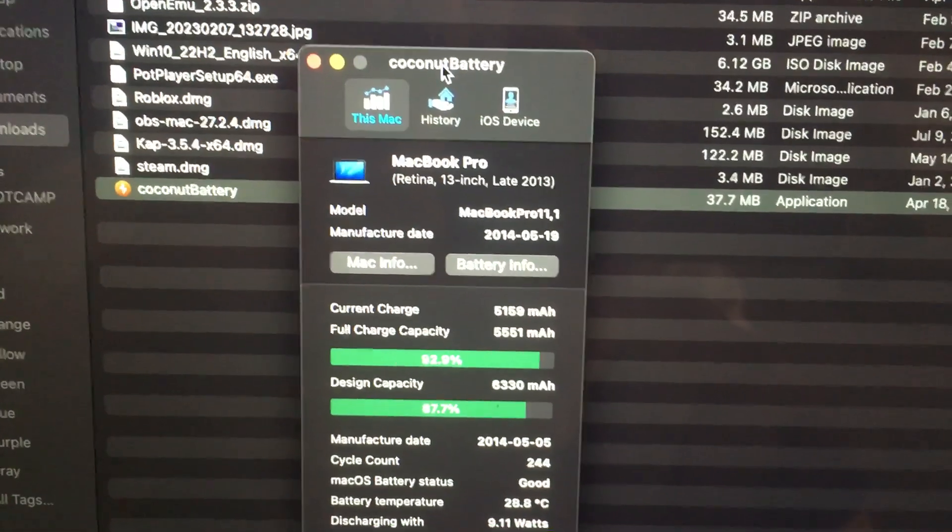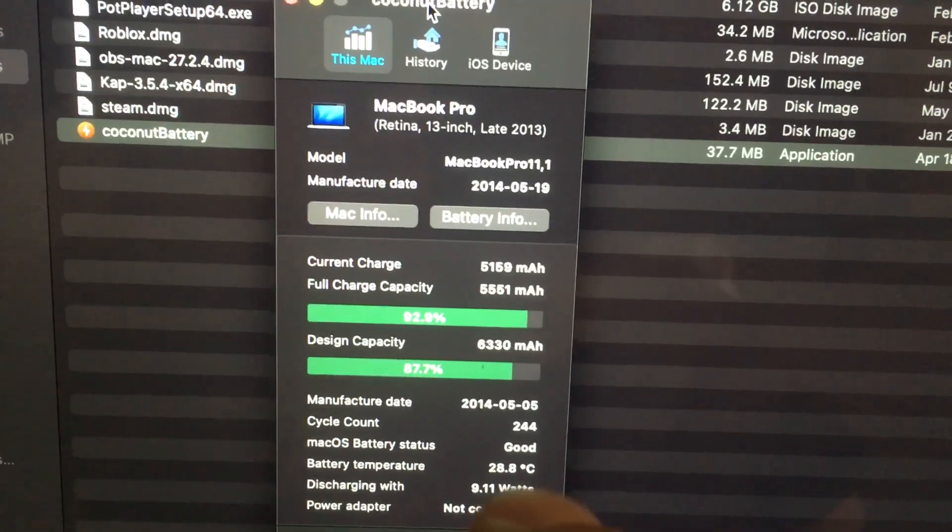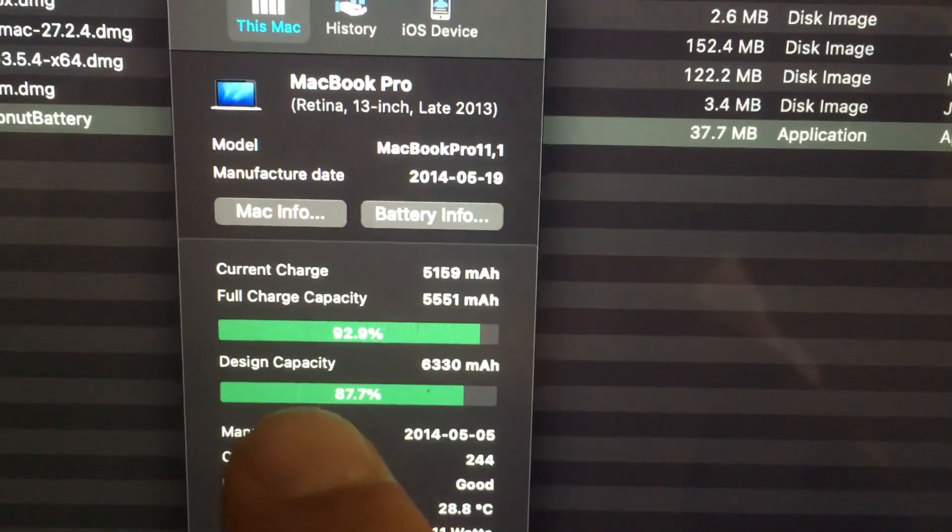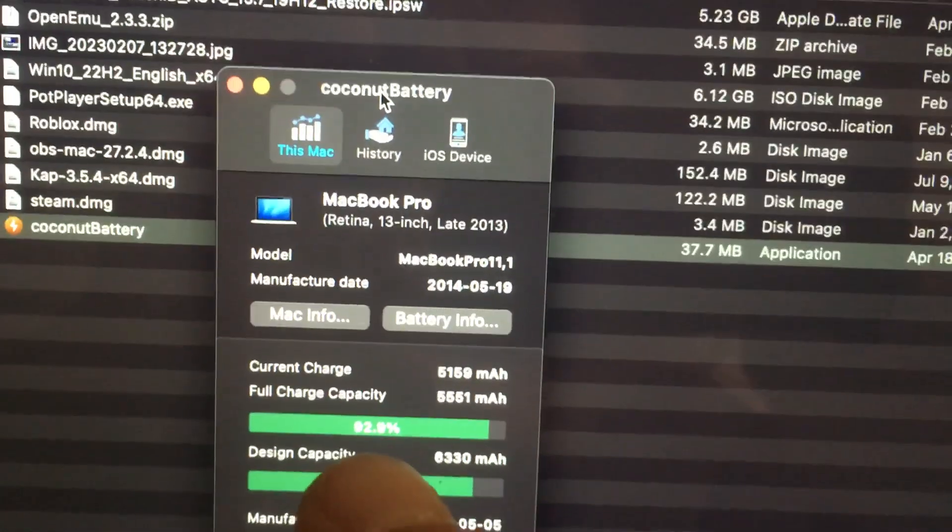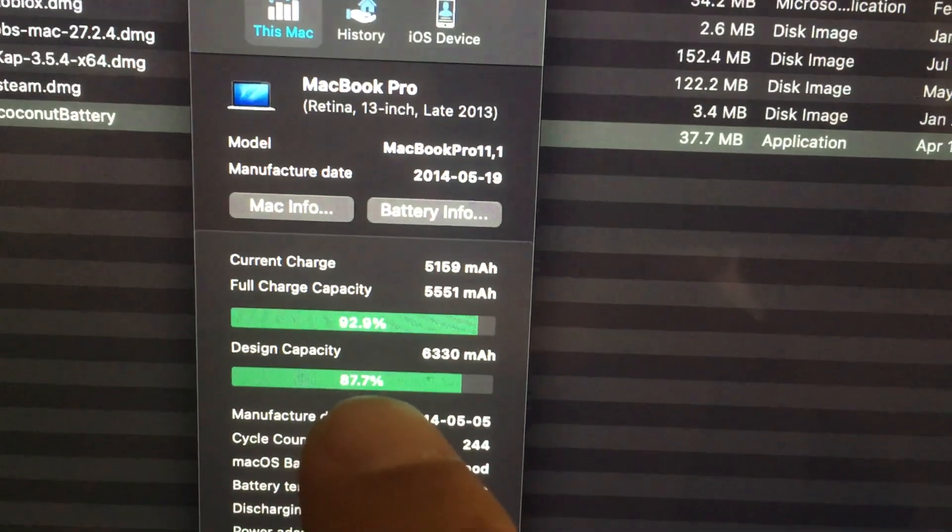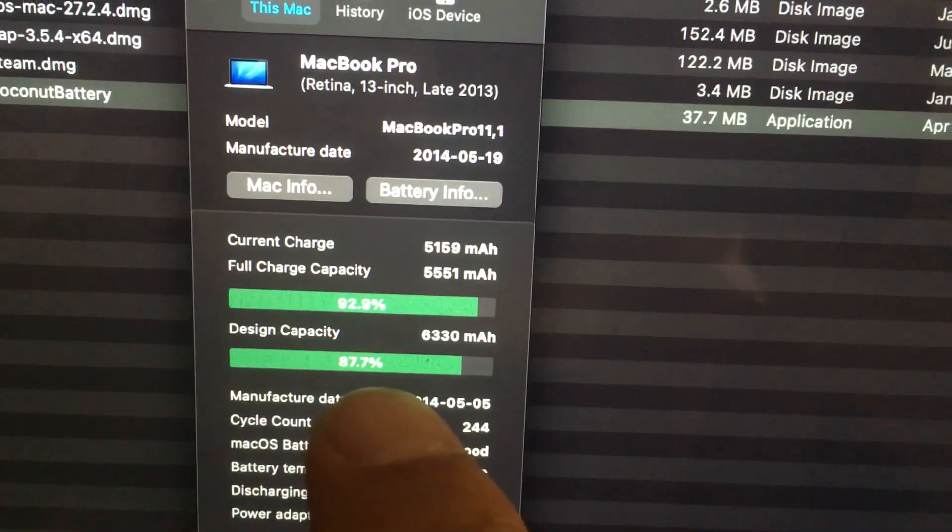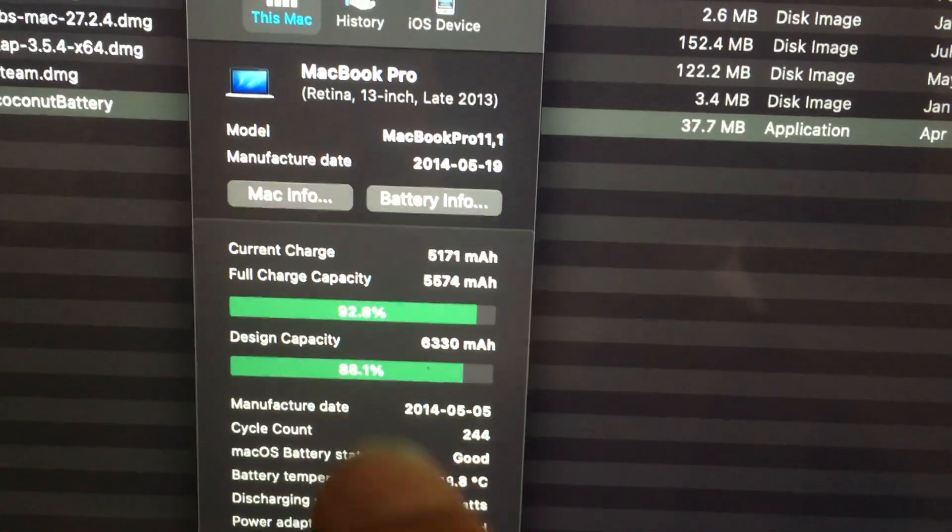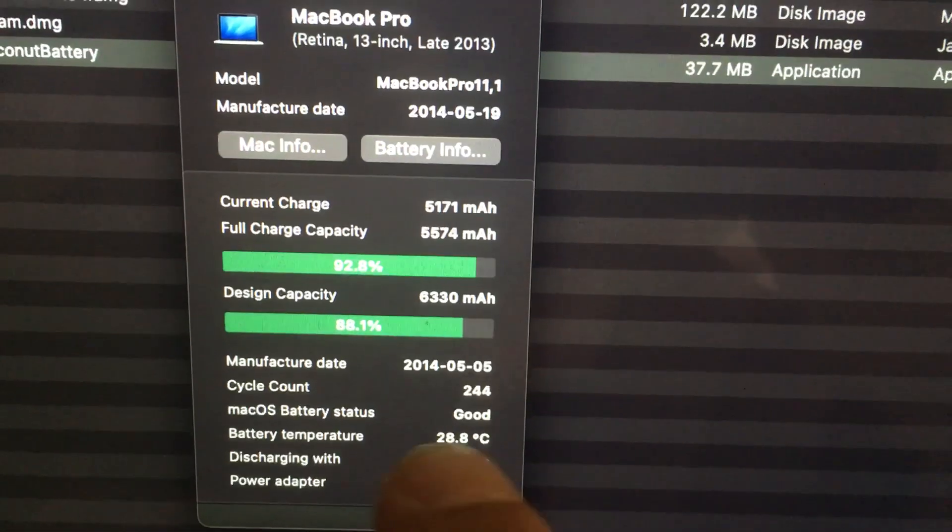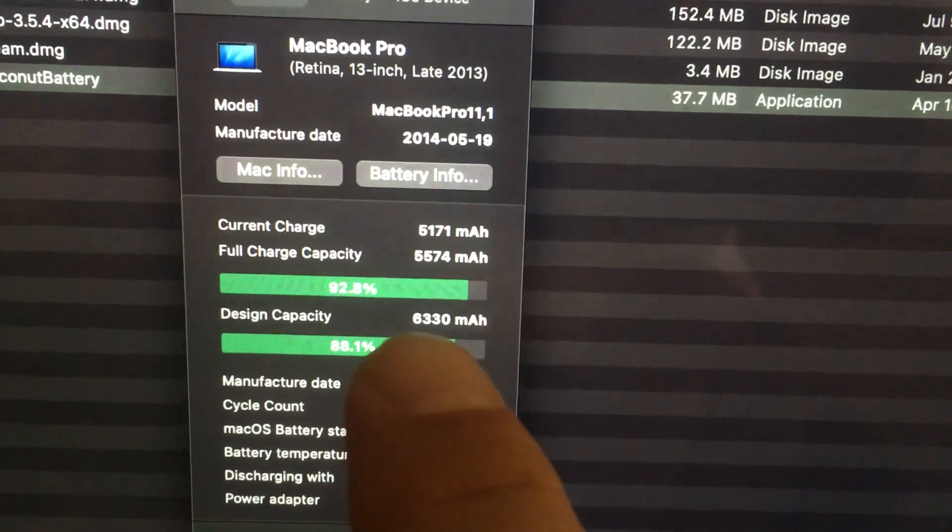So this to me is the easiest way to check your battery health. Just look for design capacity under coconut battery and it'll tell you how it's doing. You can check other stats on your battery if you want.